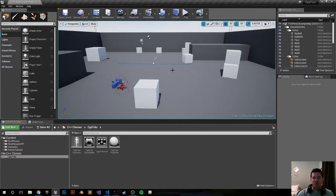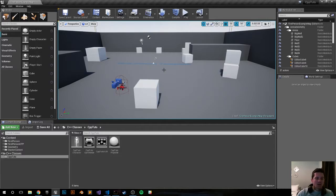We'll make a trigger sphere and when you enter the sphere the light will turn on and off.